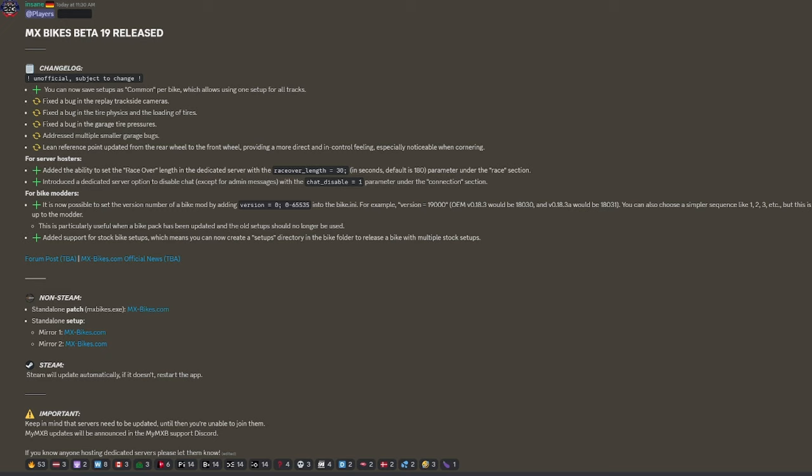Changelog - unofficial, subject to change. You can now save setups as common per bike, which allows you to use one setup for all tracks. Fixed the bug in replay trackside cameras. This is huge. Fixed the bug in tire physics and the loading of tires. That's absolutely amazing.